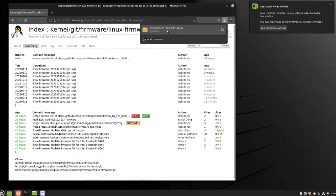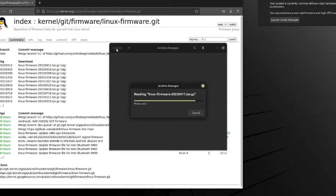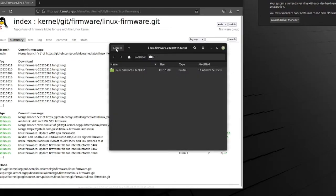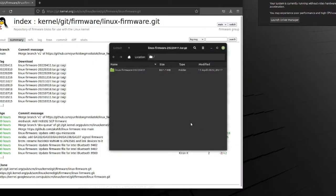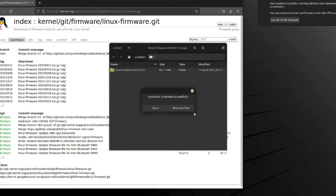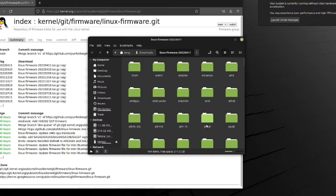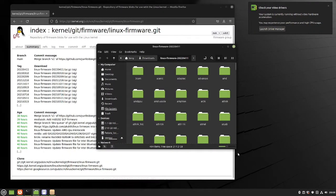So once it finishes downloading, you can just open it, hit extract, extract it wherever you want to, hit show the files, and now this is where things get fun.